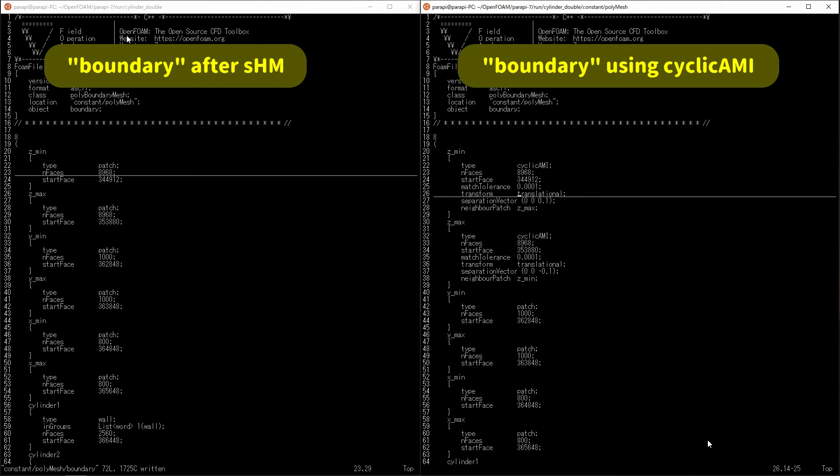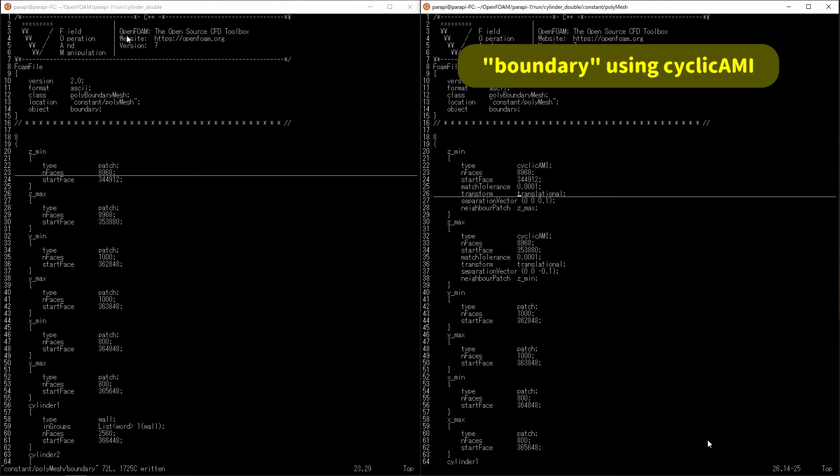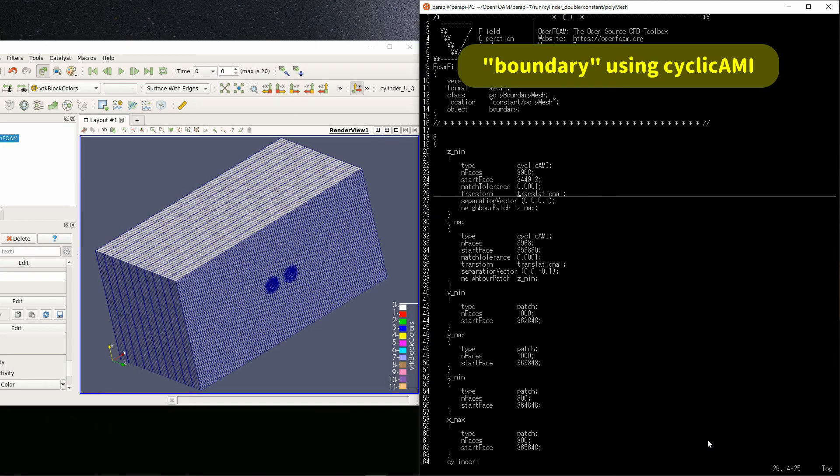And the next was the parameter transform. It specifies the positional relationship between the two patches. In this case, if you translate one patch, it will match the other. So, specify translational.